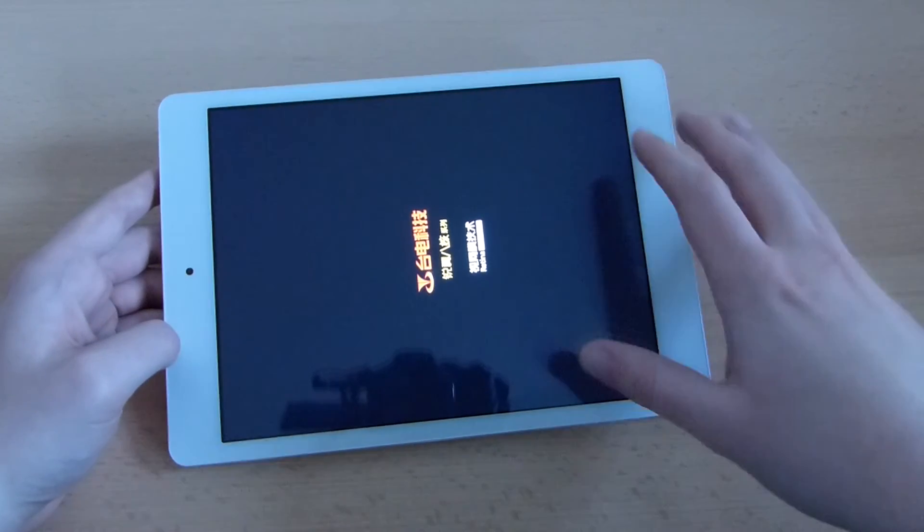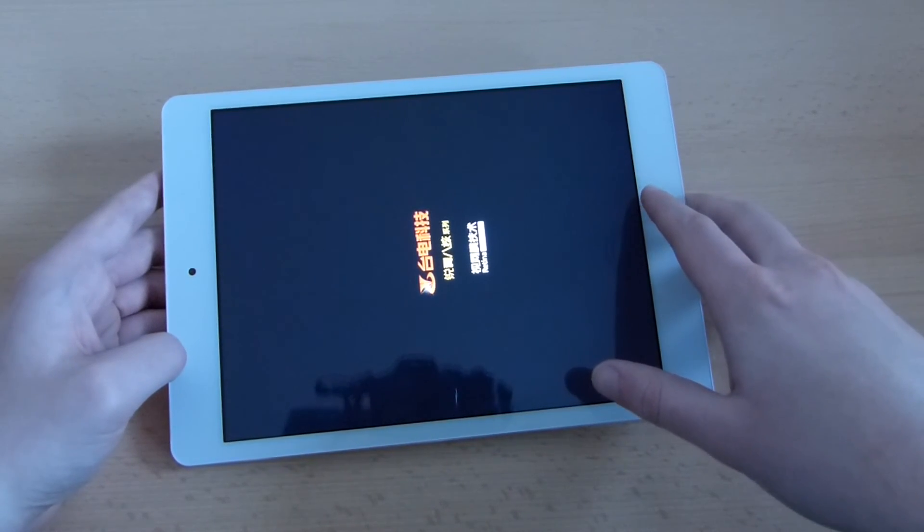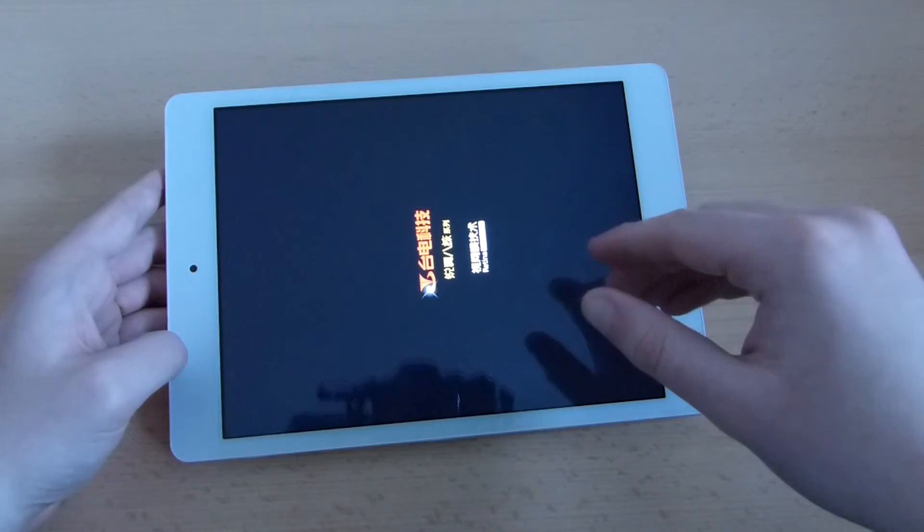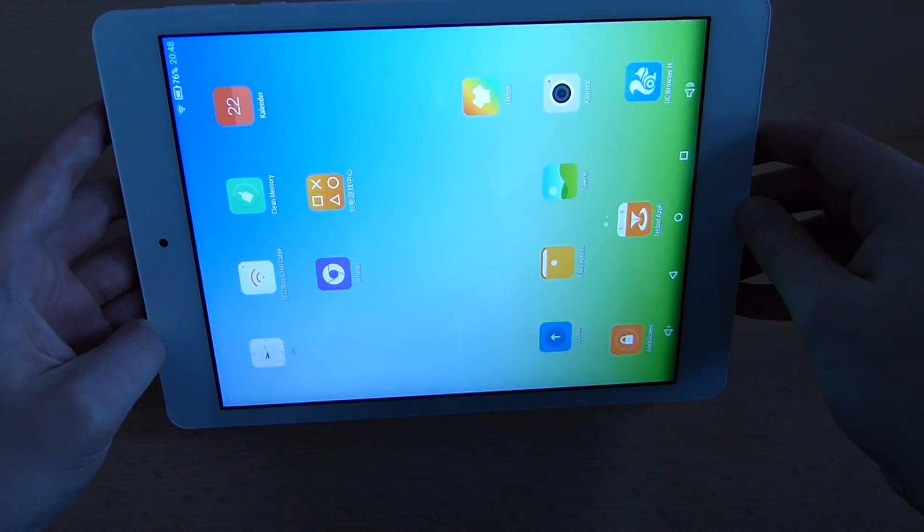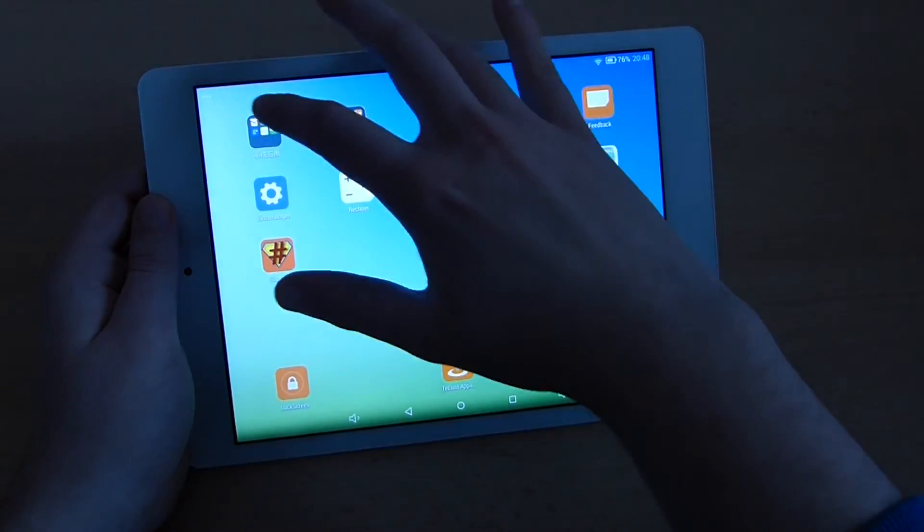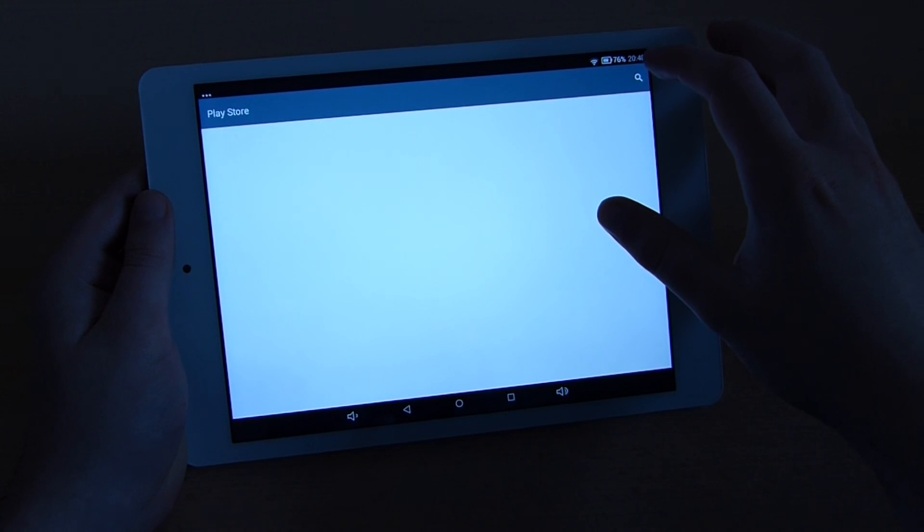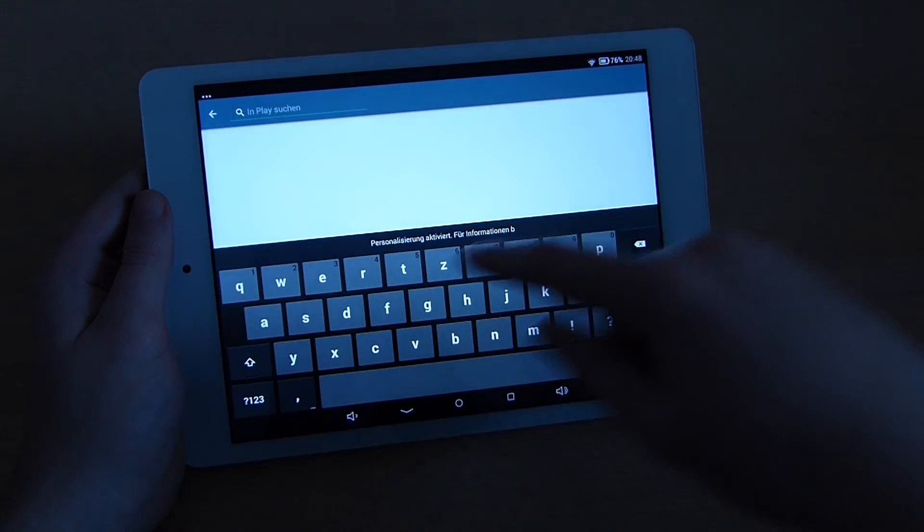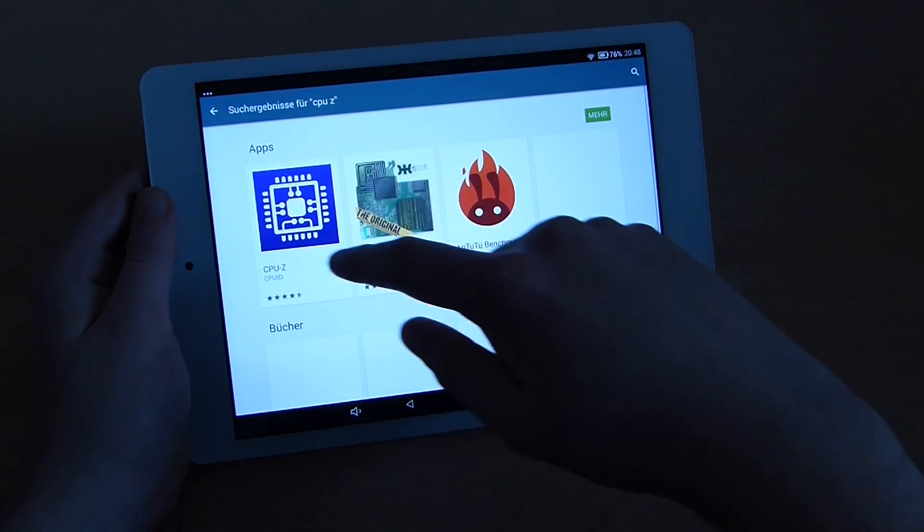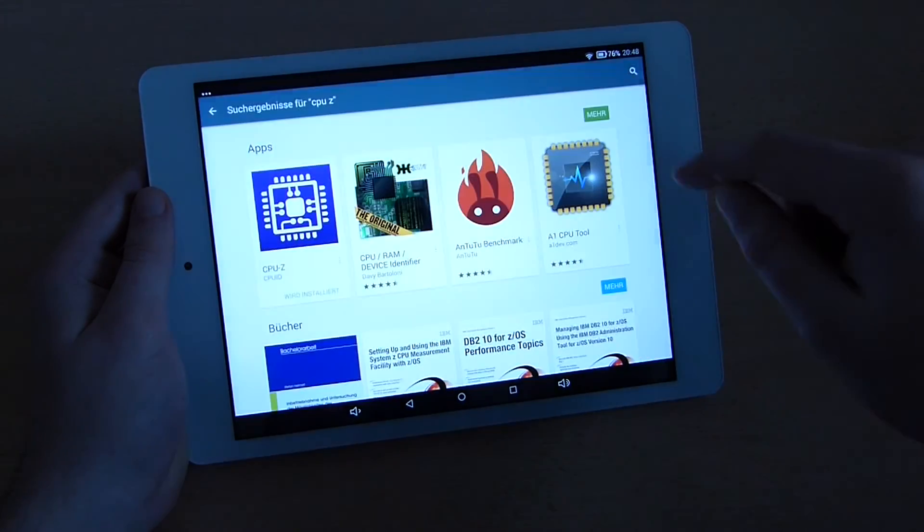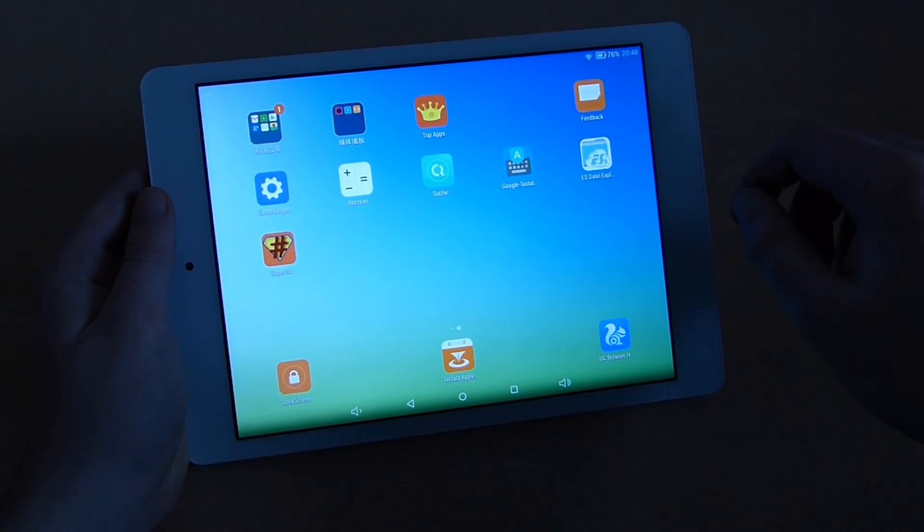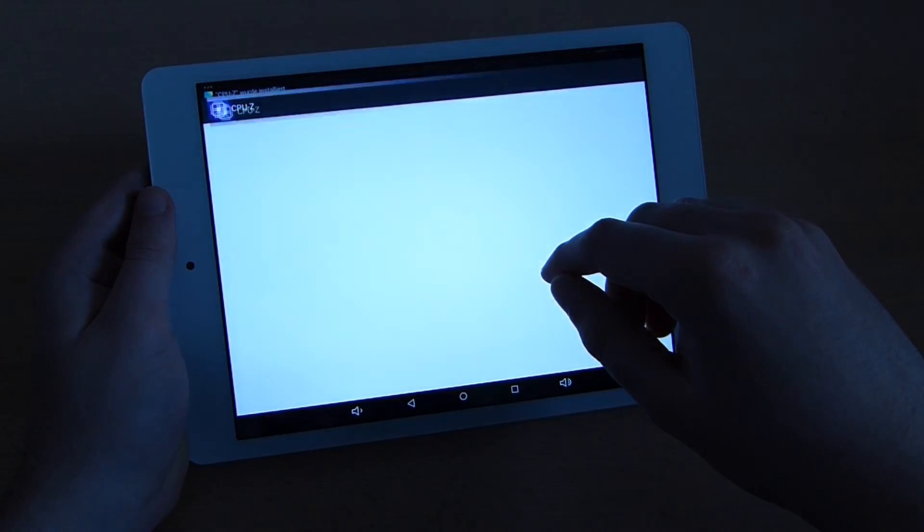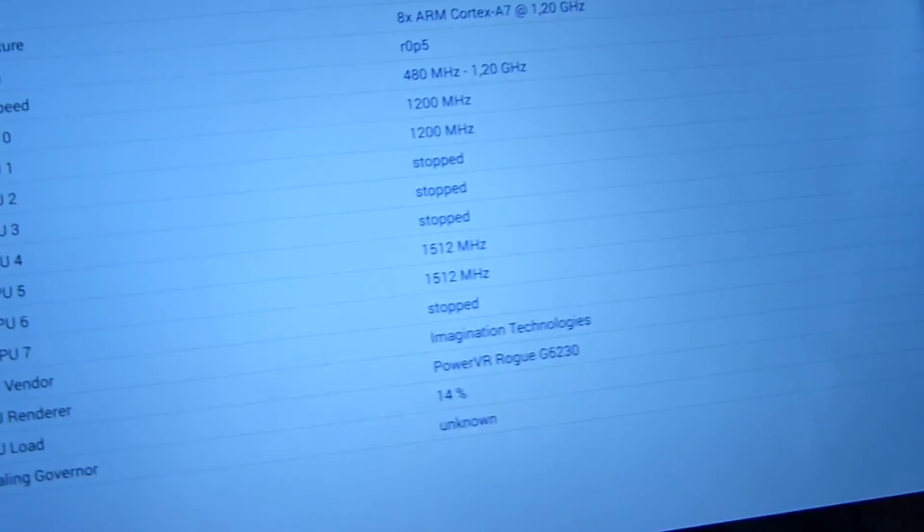Now the last thing we need to do is to verify the changes we've just made to the file to see if they are really working. For this, this is pretty simple. You open up your Google Play store and install the application CPU Set. Click on install, accept.